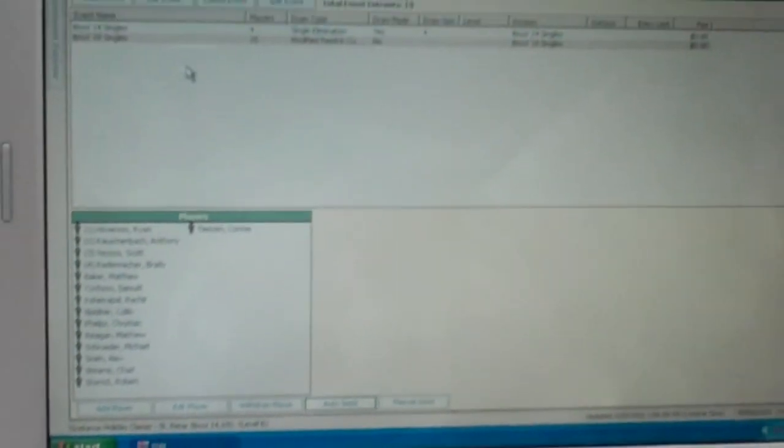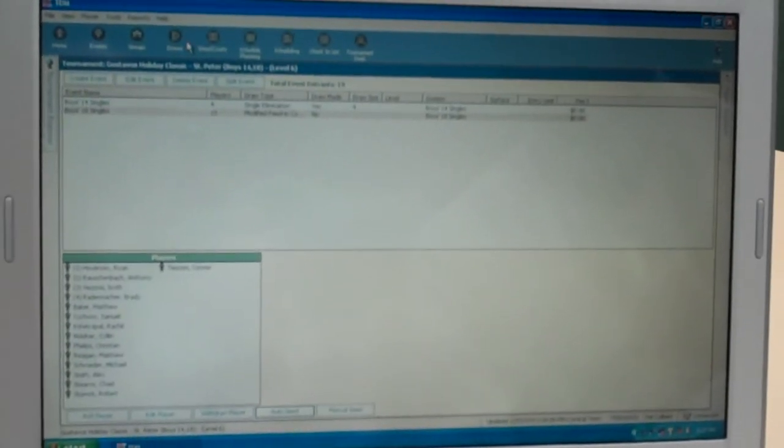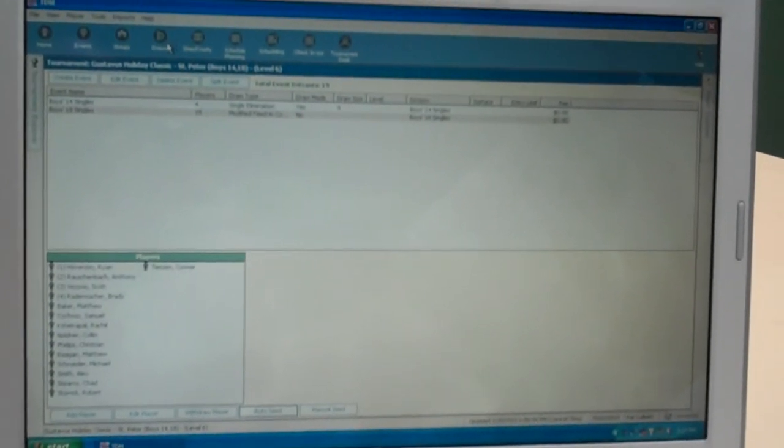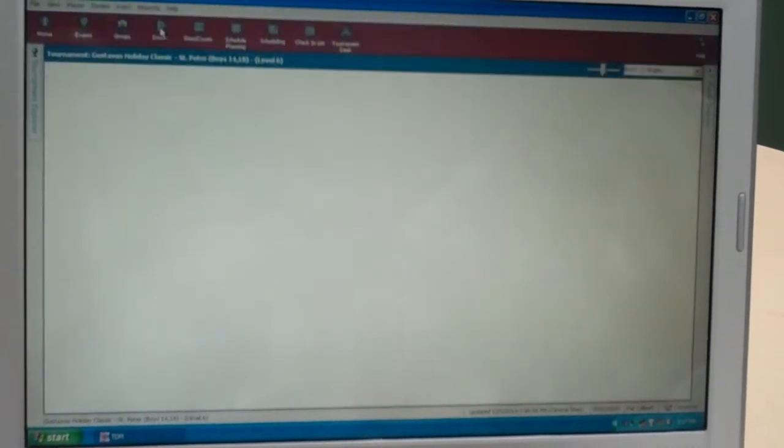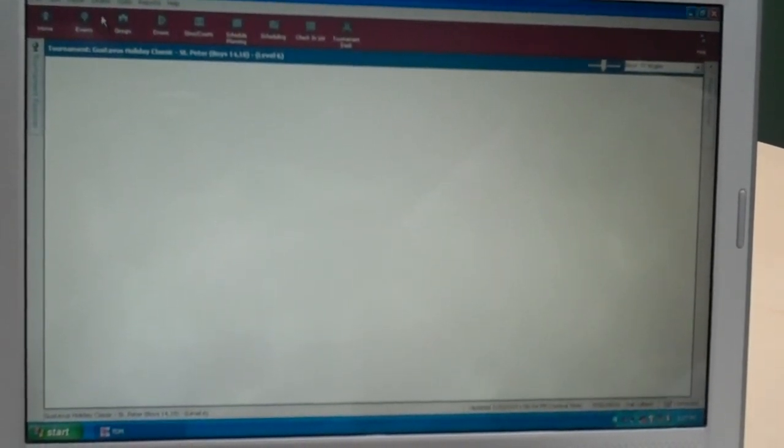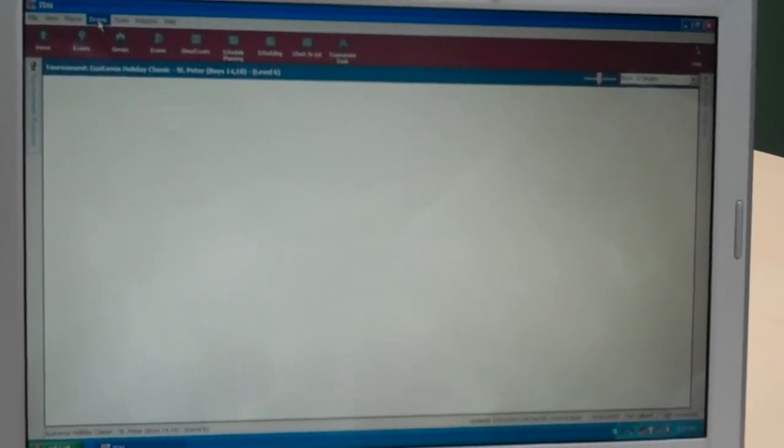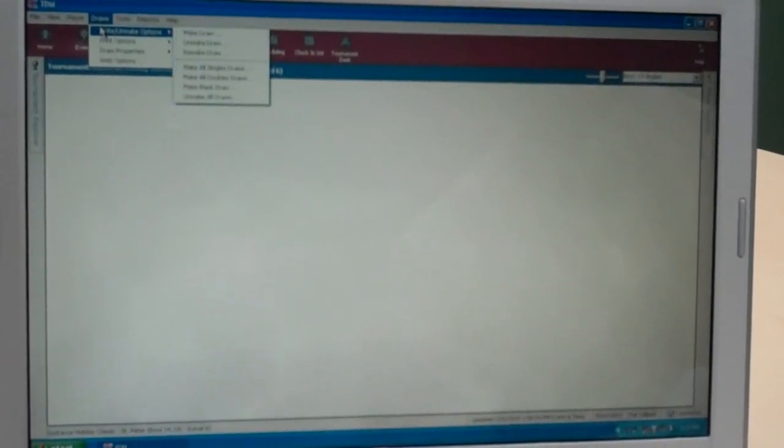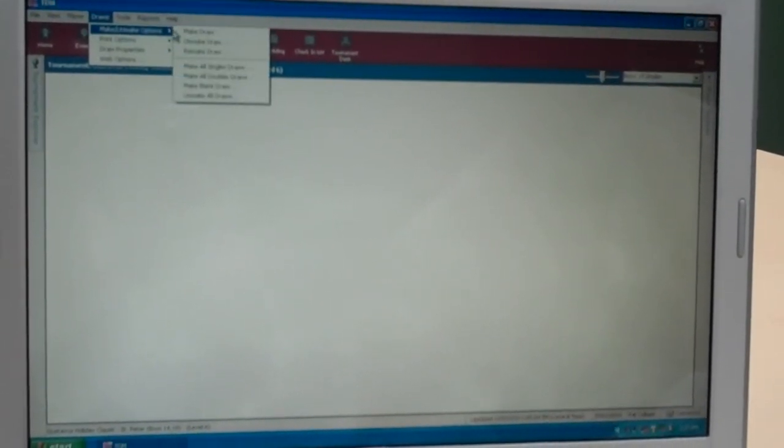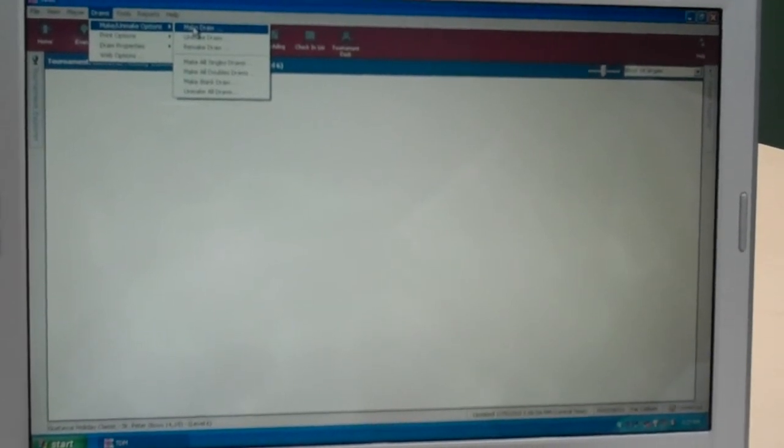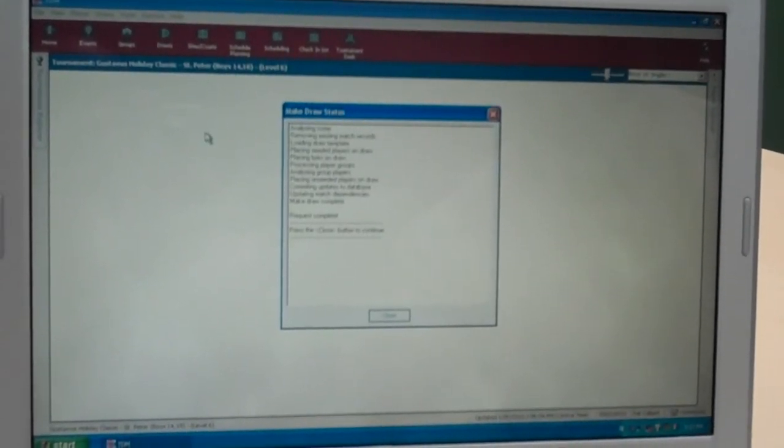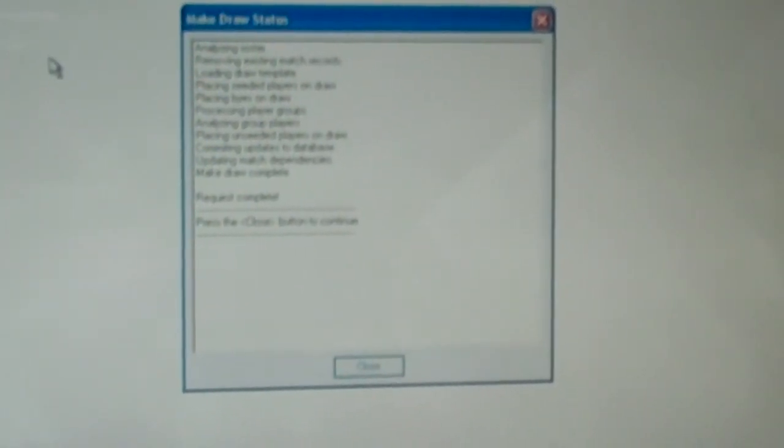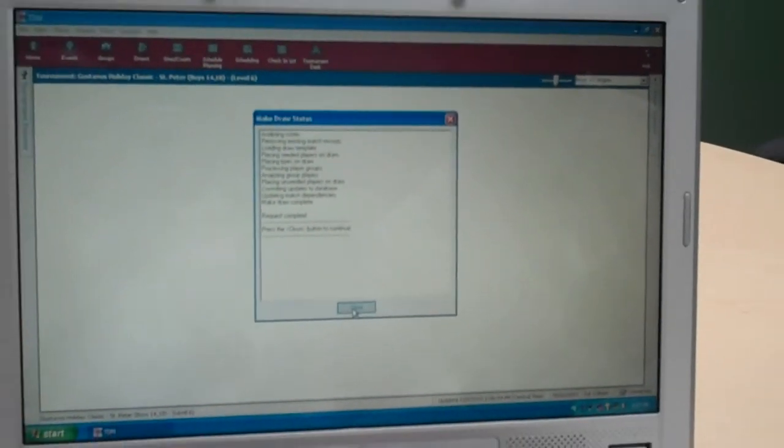The next process is to make the actual draw. Up top, we have a draw icon. So we're going to click that on. Then we're going to go up to the draw tab. Once we click that on, it's going to ask us to make the draw. So we'll click make draw. This analyzes everything. The templates in there, the seeds, and so on. Then it lets us know that the request is complete. We'll click close.